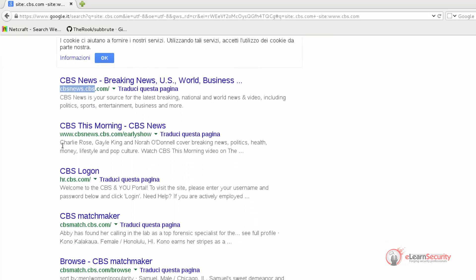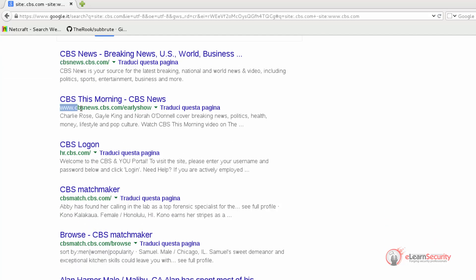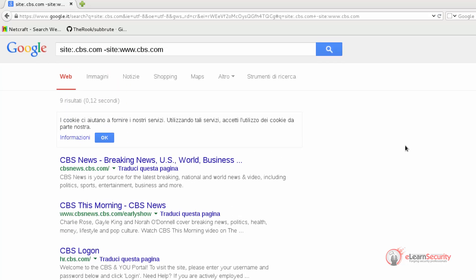Indeed, we can see www dot cbs.com does not appear anymore. And we are able to discover a few other new subdomains such as cbsnews, www dot cbsnews, radio, cbsmatch, edx, and investor.